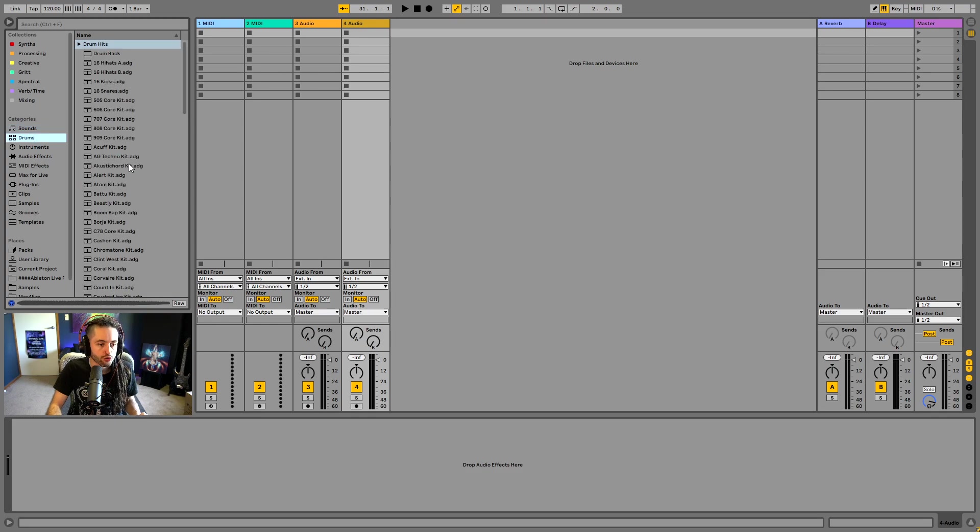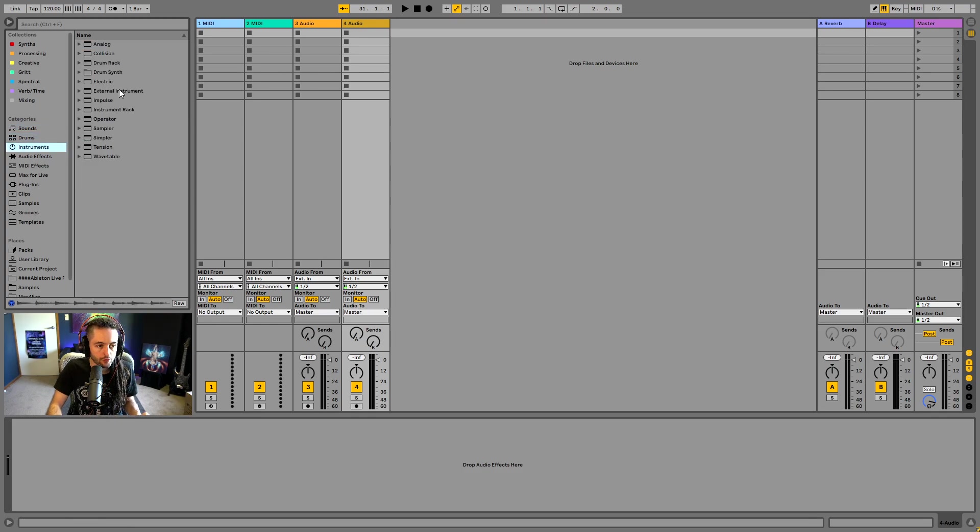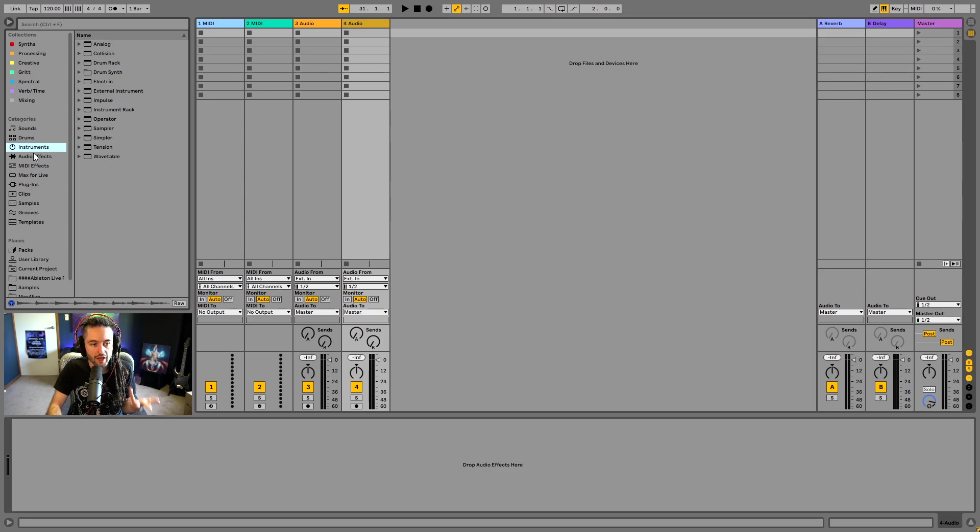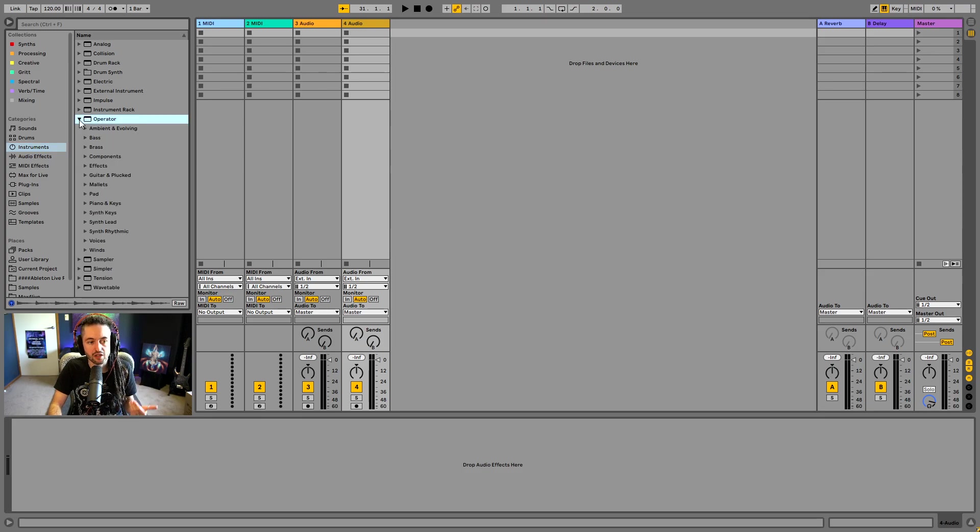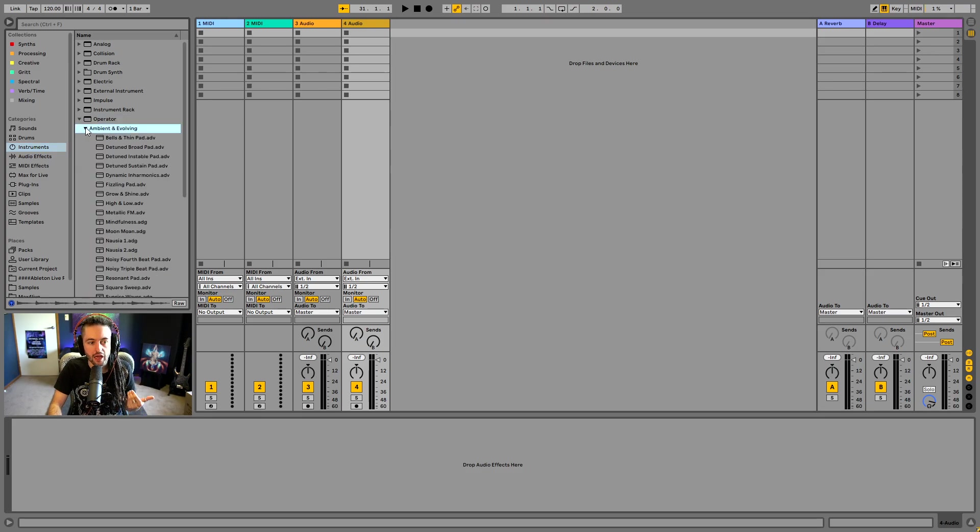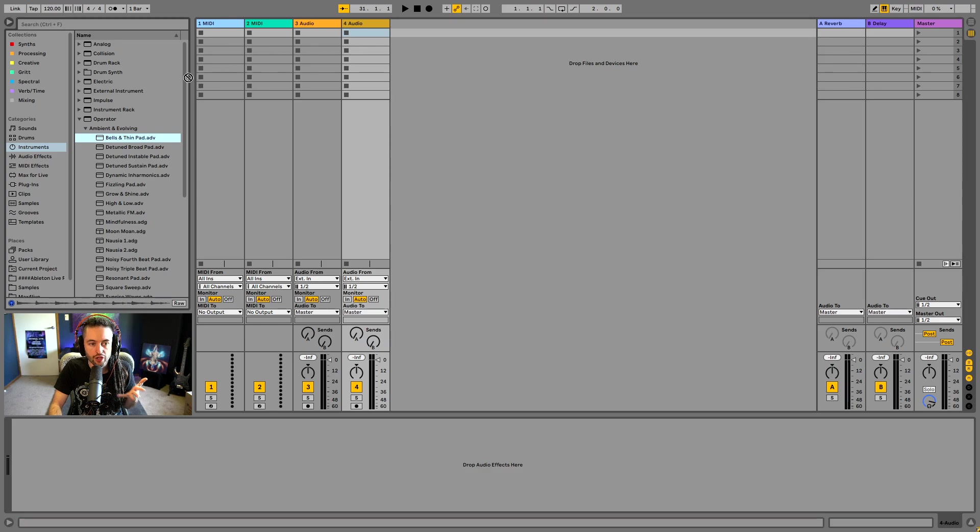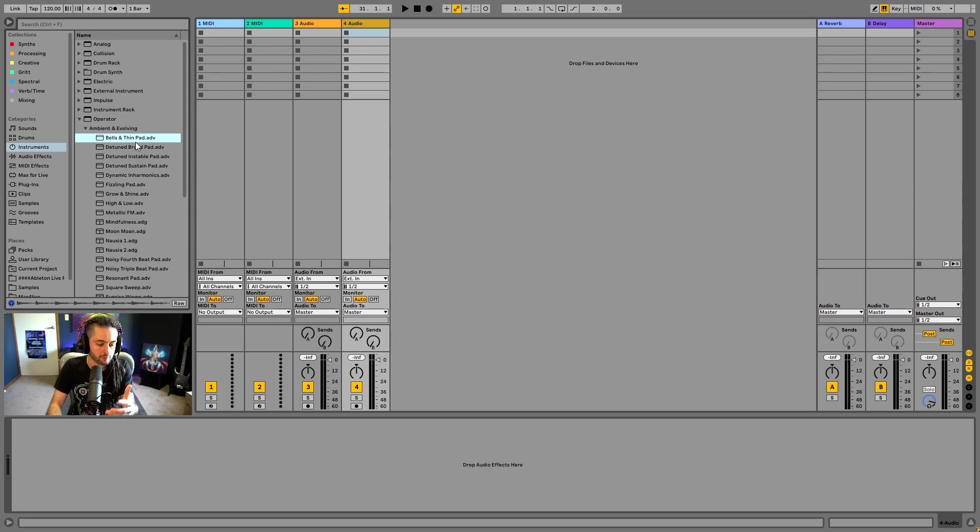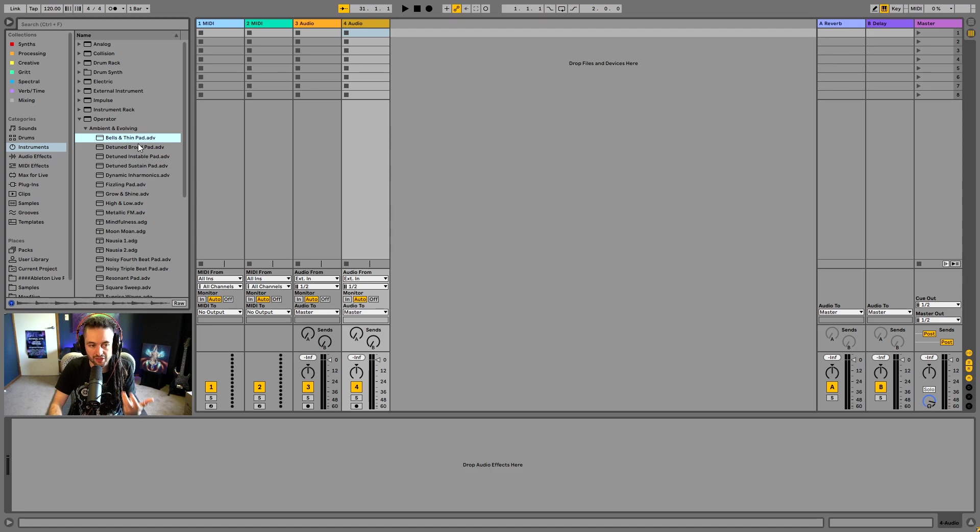So we've got drum kits as well. We've got instruments. So synthesizers. And if we found something that we liked, we could simply just click it and drag and drop it into Ableton here in order for that instrument to basically be loaded into our project and we could start using it.